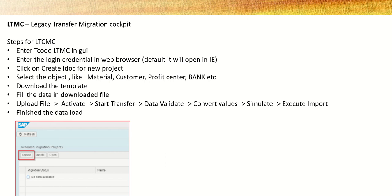Those fields are on the backend mapped with the BAPI function modules through which the respective data is getting created. Here we can use LTMC tool for creating material master, suppliers, vendors, GL account, profit center, etc.